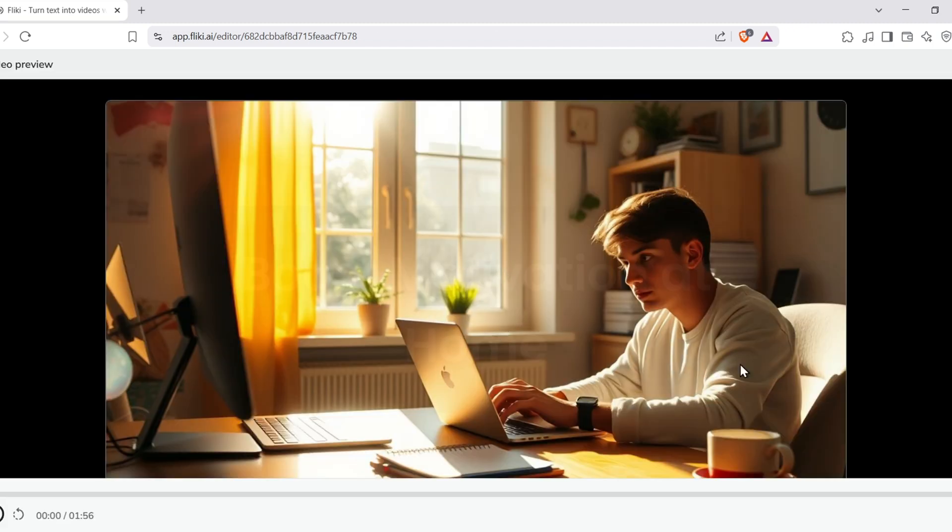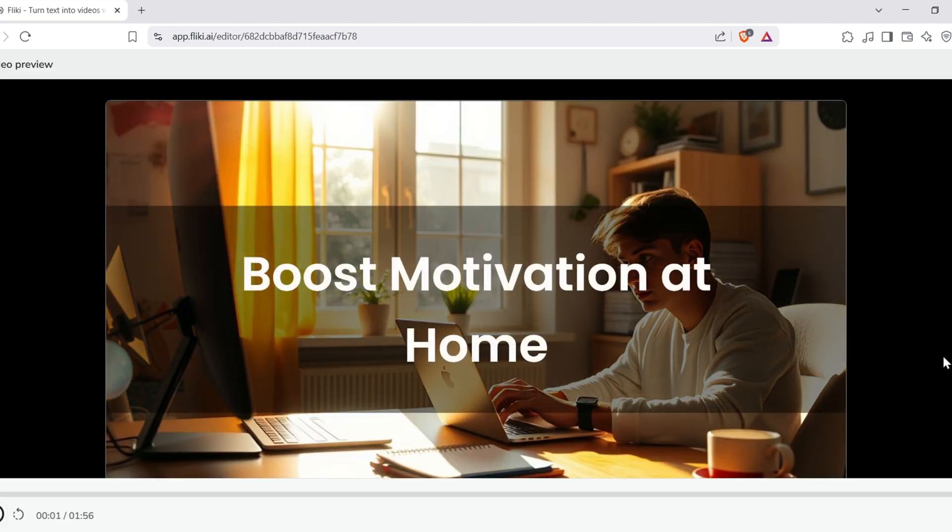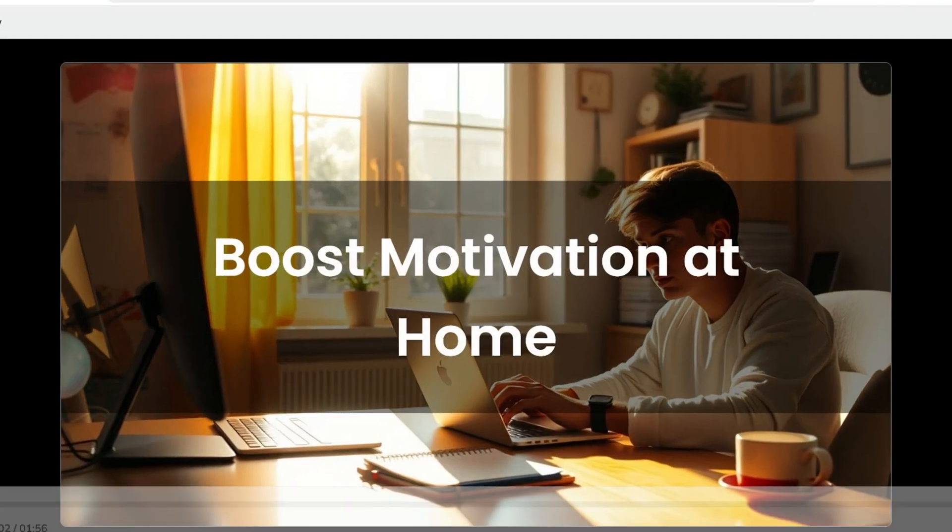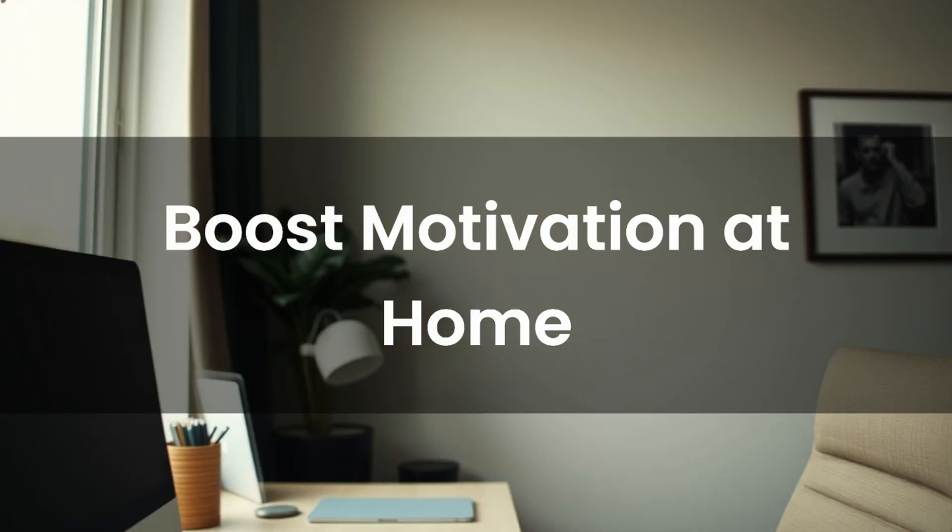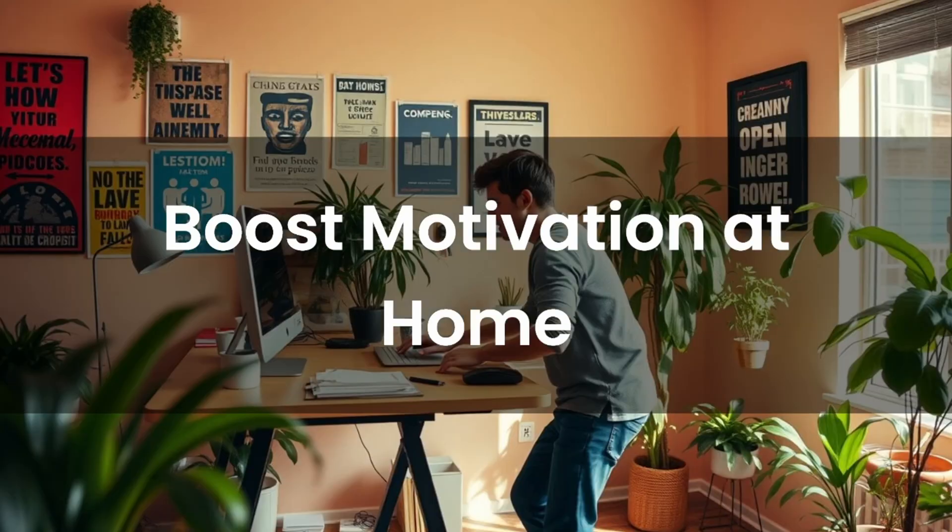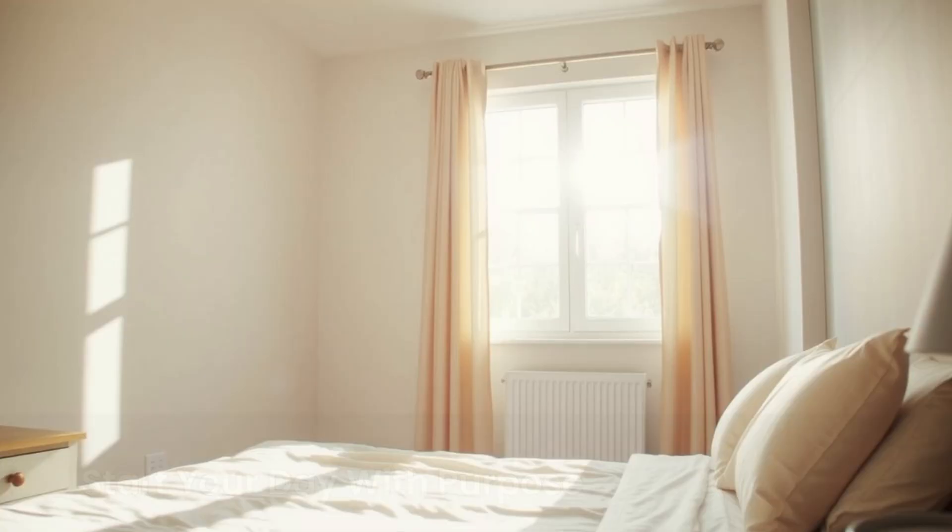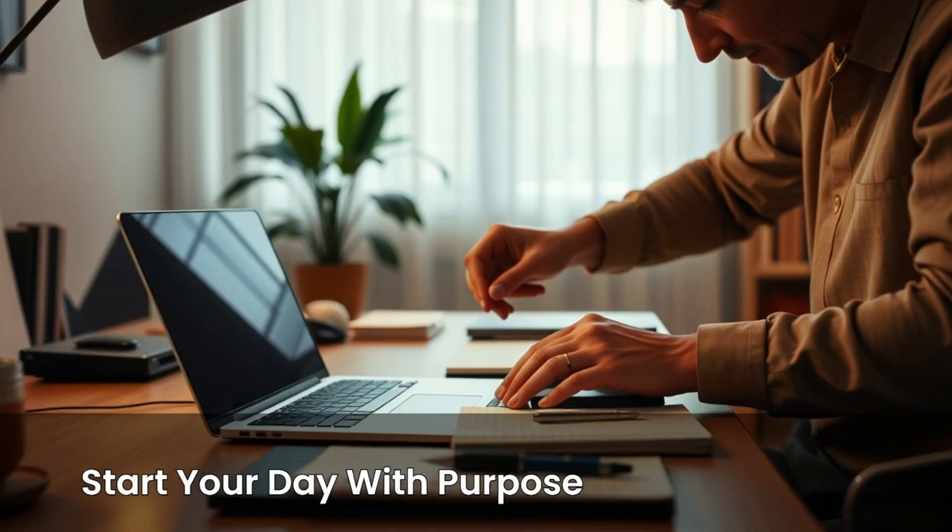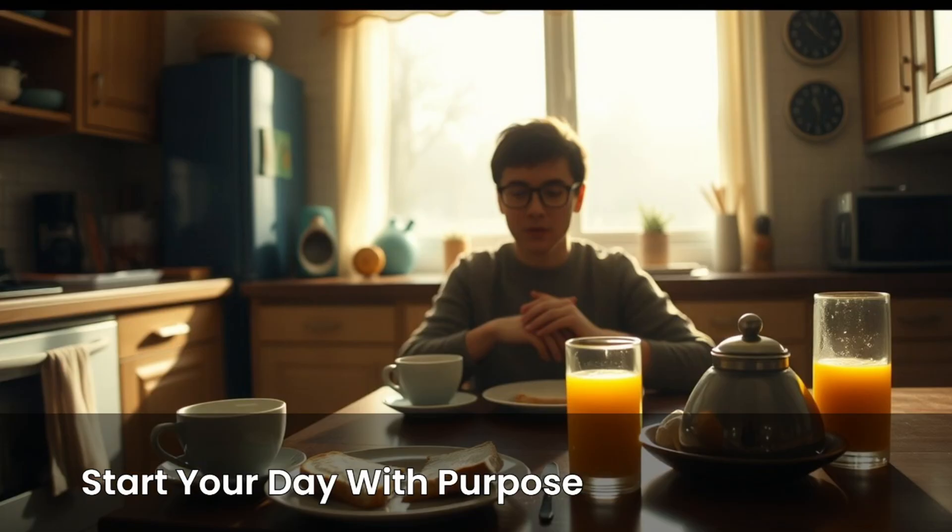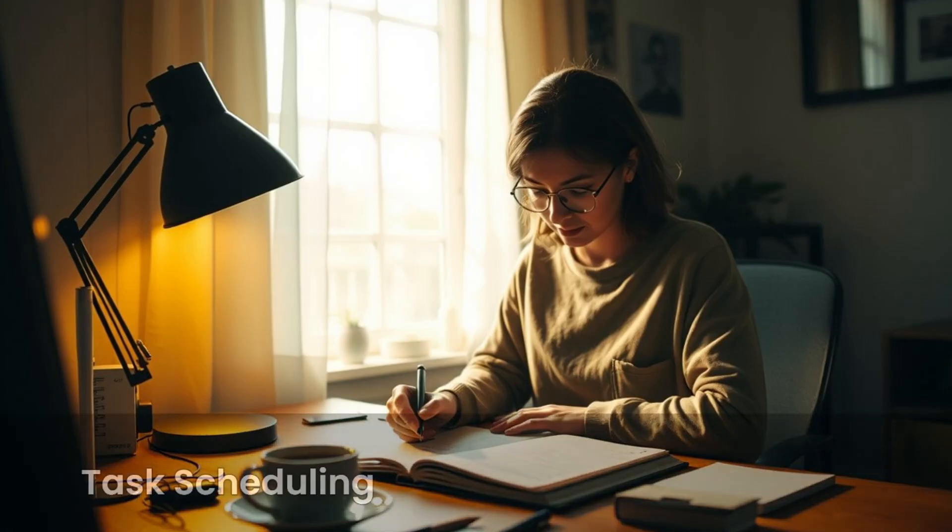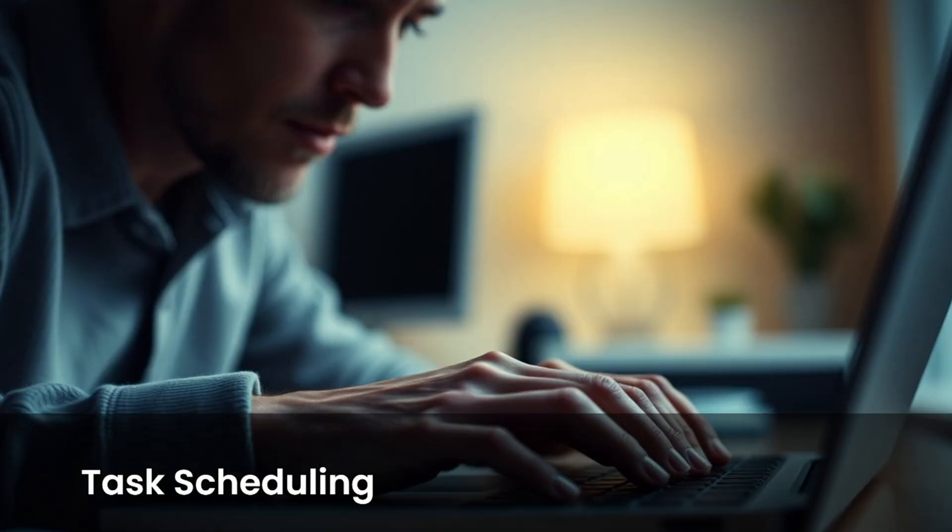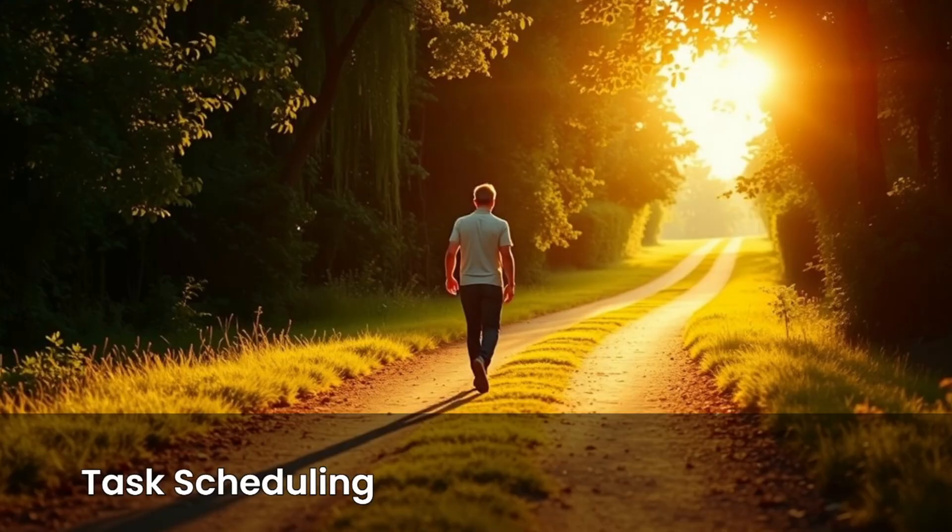Once done, you can preview it. Working from home offers incredible flexibility, but it can also test your motivation. Without the structure of an office or classroom, staying focused requires intention. Let's explore practical ways to keep your drive strong. Start your day with purpose. Establish a morning routine, even if it's just getting dressed and having breakfast at a set time. This signals to your brain that the workday is beginning. Schedule your tasks and breaks. Knowing what you need to do and when helps maintain momentum and prevents procrastination. Consistency is key to productivity.